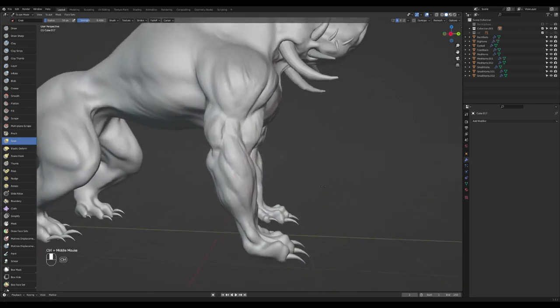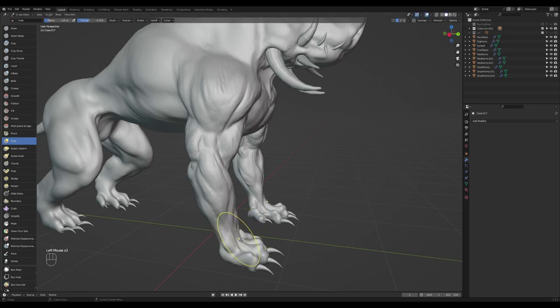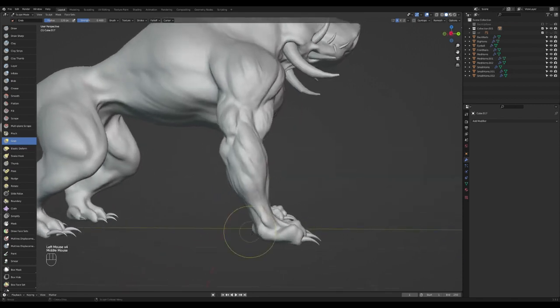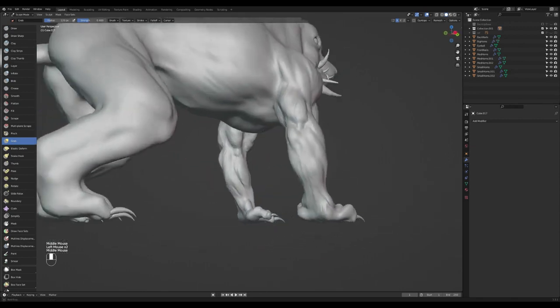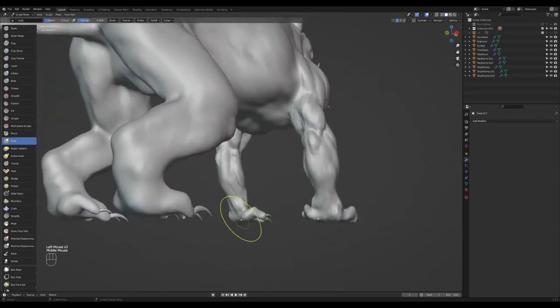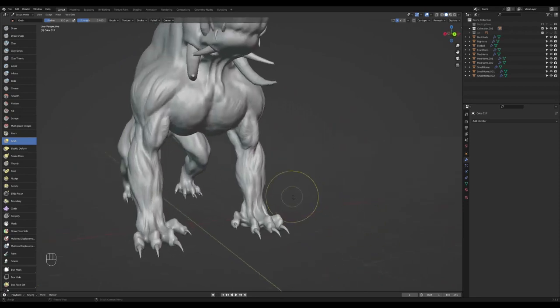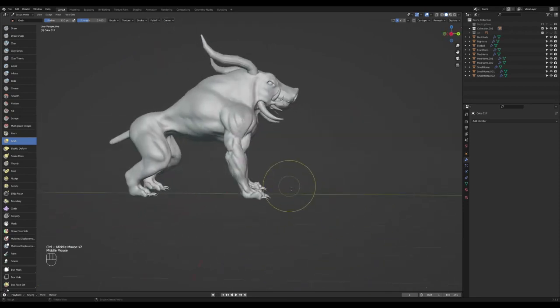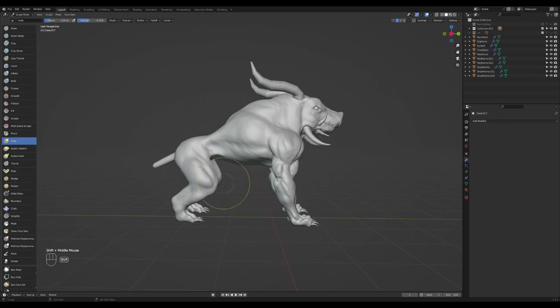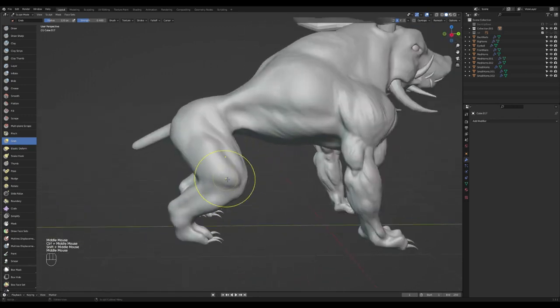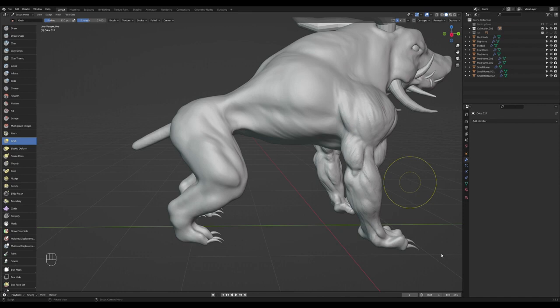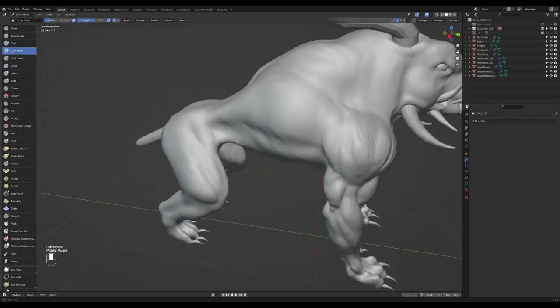I might have made it way too skinny, so I'll just push some of that back. Now let's continue on the back, same process, just redefining some of the muscles at the back also. I'm going to grab the clay strips brush.